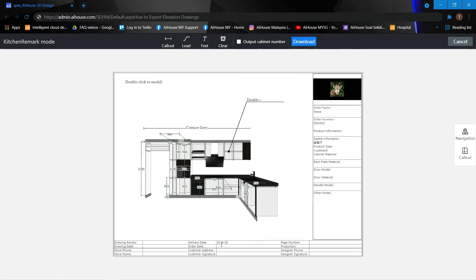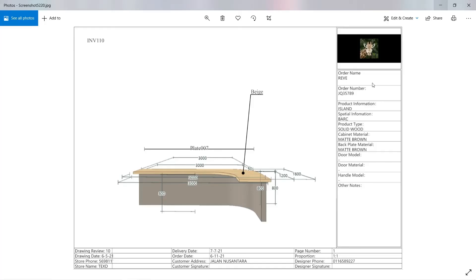And once you're done editing everything, you may download. And eventually it will look something like this. So this is how to export elevation drawings. Good luck trying guys!